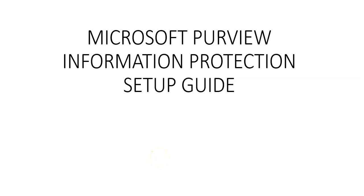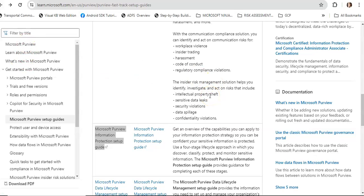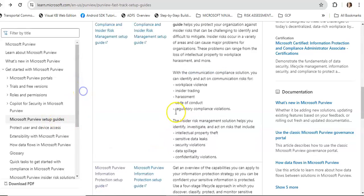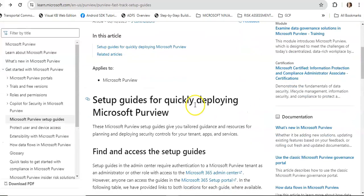Hi, my name is Ashish, and in this video we will see Microsoft Purview Information Protection setup guide. Let me take you to the Microsoft documentation and how we can use this guide. If you visit Microsoft Purview documentation under Microsoft Purview setup guides, you will have all the guides.